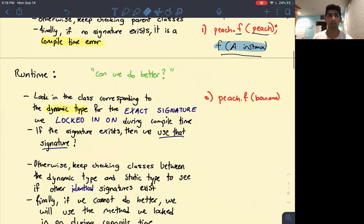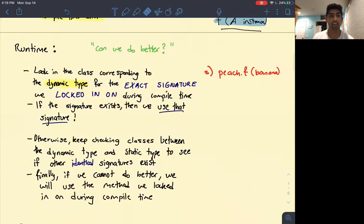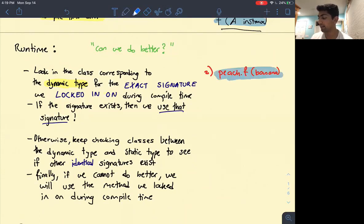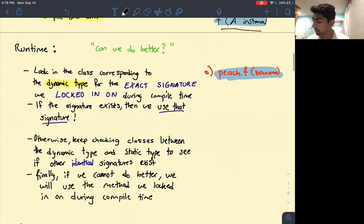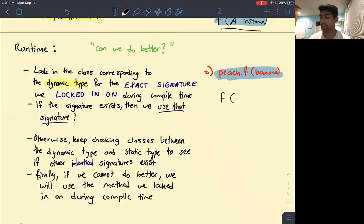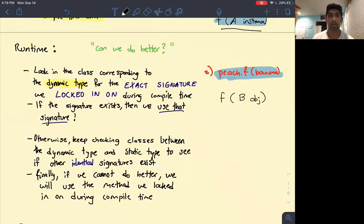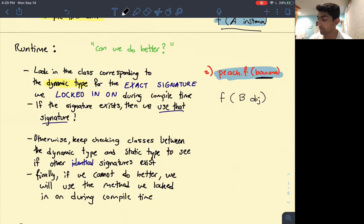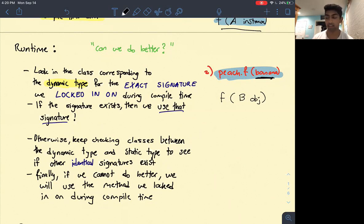Let's walk through one more example — this one is a bit more confusing. What we're doing here is peach.f of banana. When we walk through this process, we recognize what method signature we're looking for — f of an object of type B. Banana was of static type B. What's important here is this object passed in as a parameter — we care about its static type. We only care about the dynamic type of the instance that's calling the function.